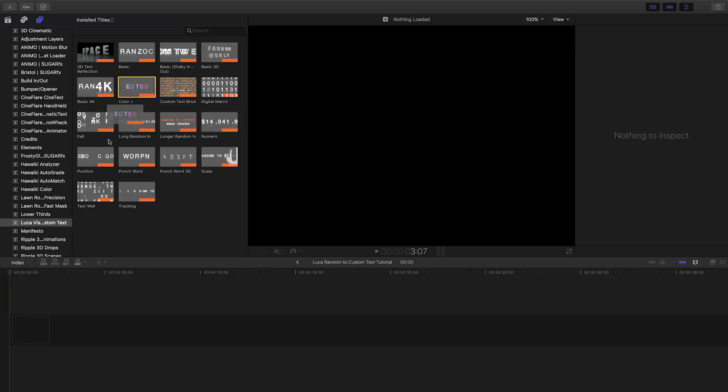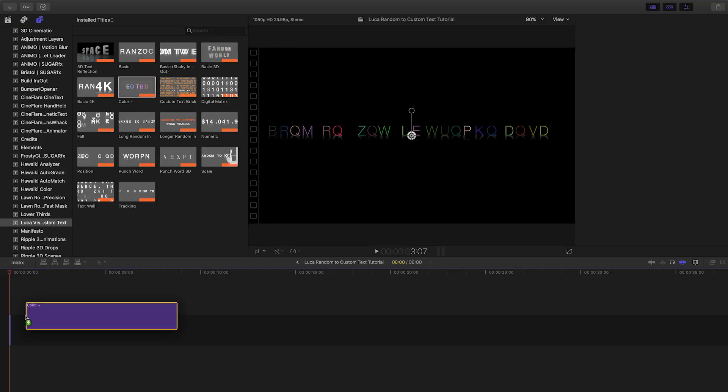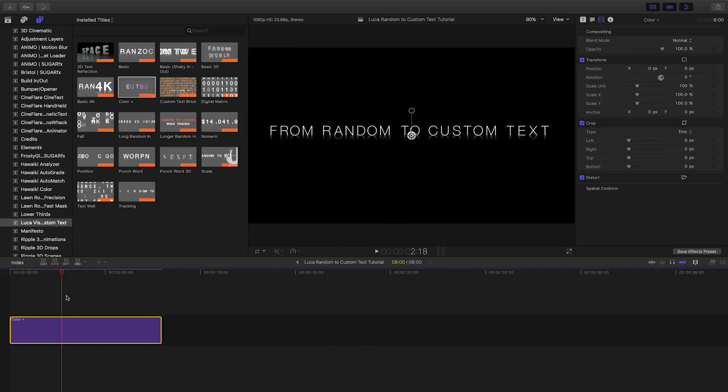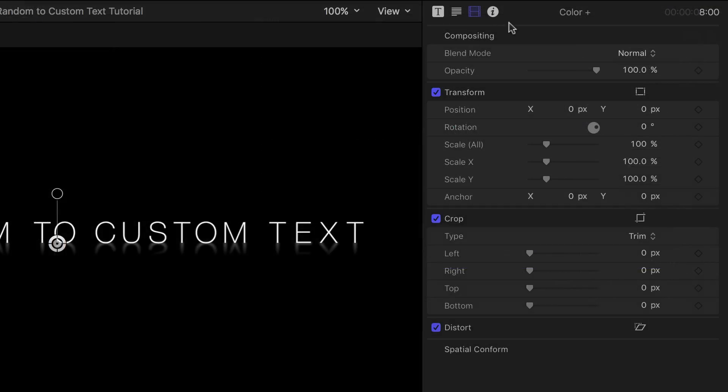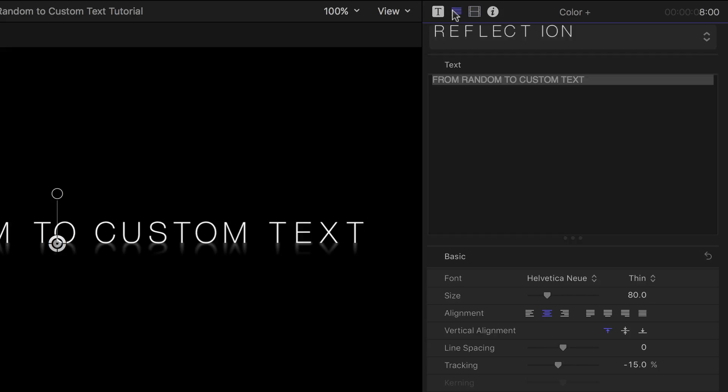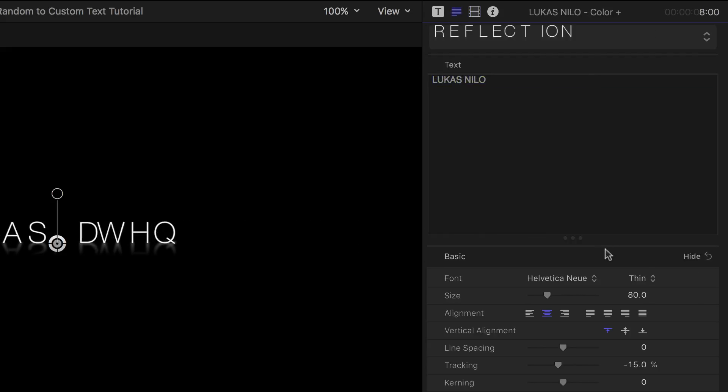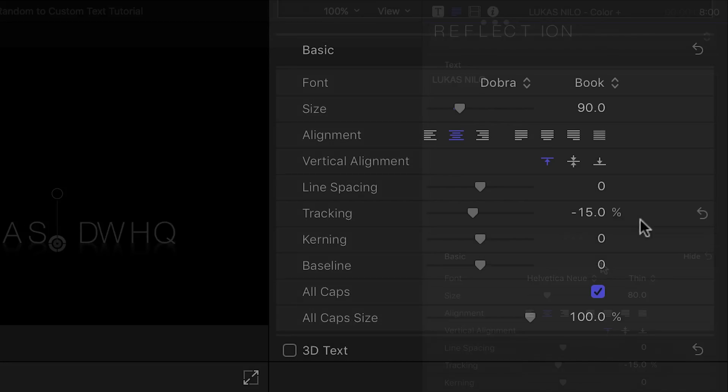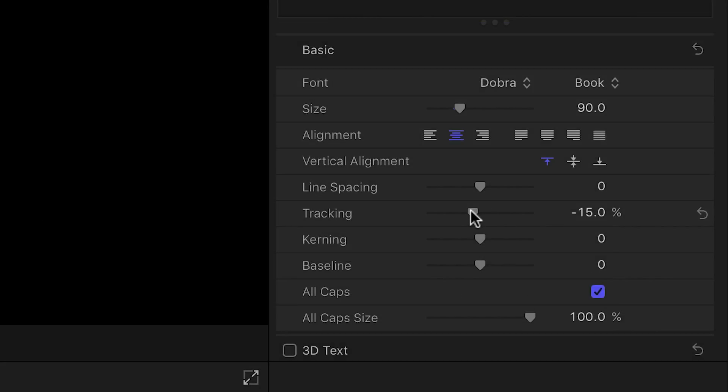Let's start with the Color Plus template to take a look at the parameters. The first thing to do is customize the text itself. I'll do this in the Text Inspector. When you change the text, depending on the font, you may need to adjust tracking and kerning to make the text look just right.